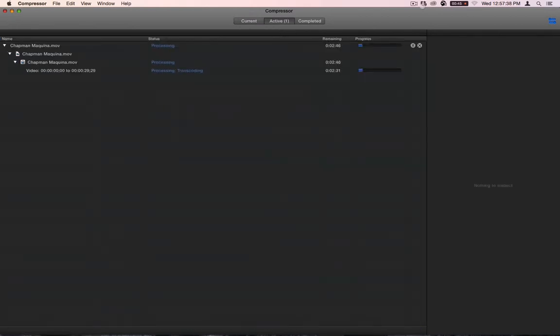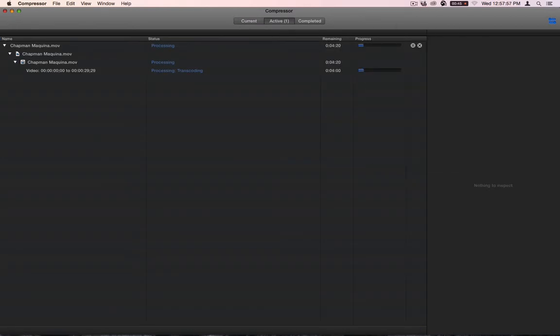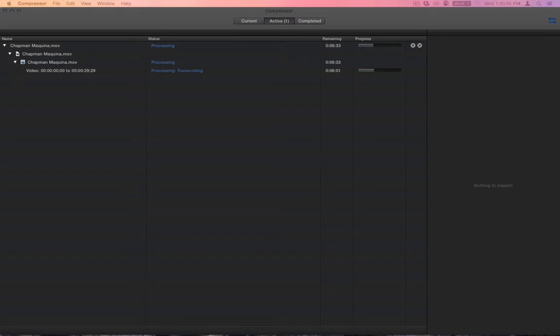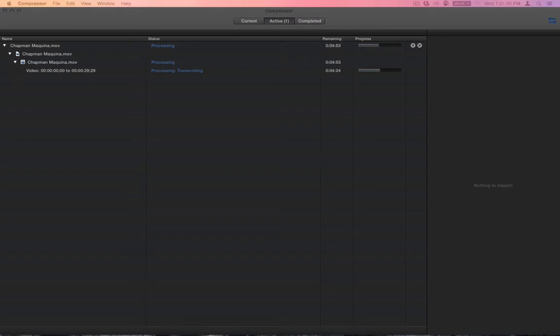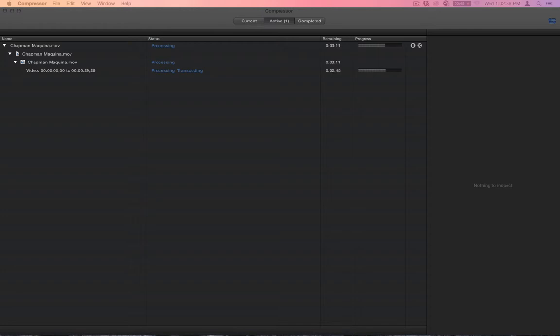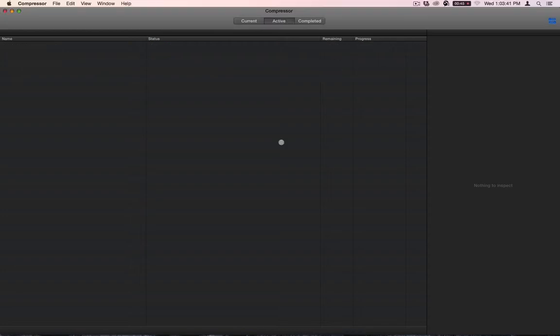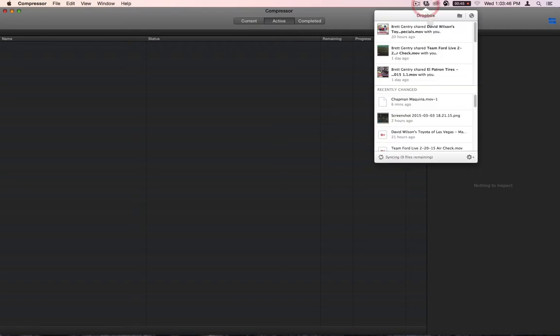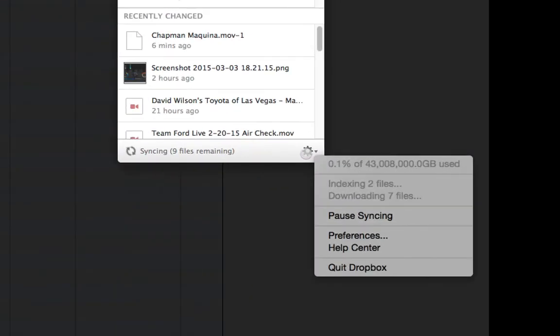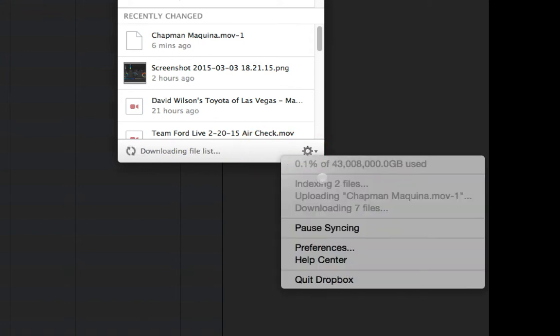Now because of the syncing aspect of Dropbox, it sometimes can process a lot slower than normal. It might be beneficial for me to have it go into a watch folder and then have that watch folder automatically transfer the files. But I'm just going to leave it this way because it's just fine for me. Okay. So now that that is completed, let's go take a look at this. And we can see that it's indexing and syncing. It says nine files remaining. See it again. Now it's uploading the Chapman Machina.